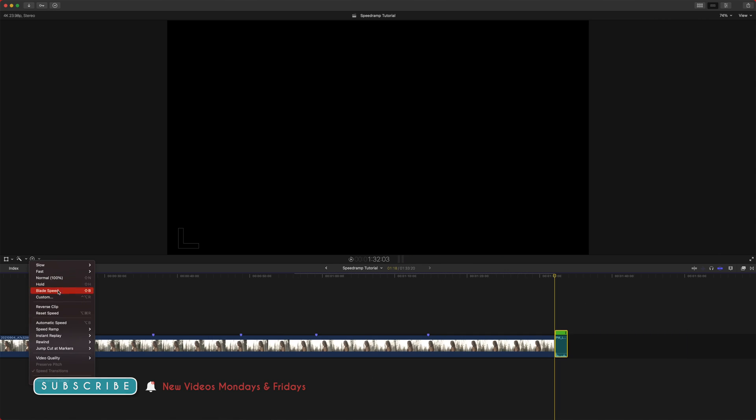It should be noted that you cannot enable or disable preserve pitch unless you've applied some retiming to it first. So if this is grayed out, that's why.